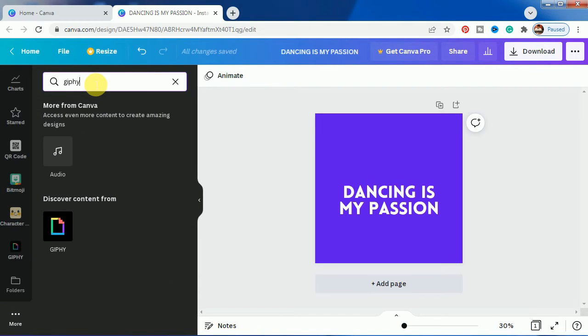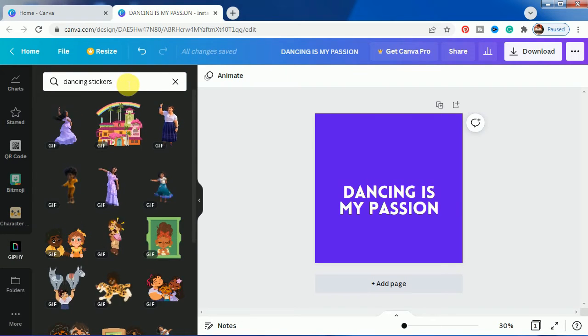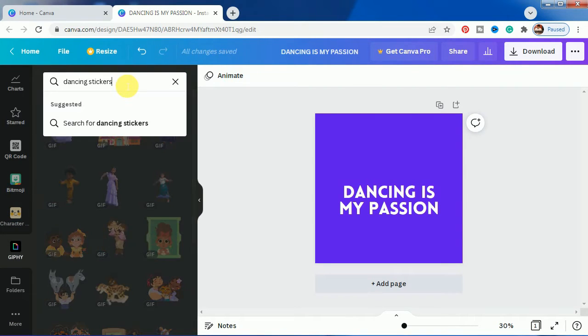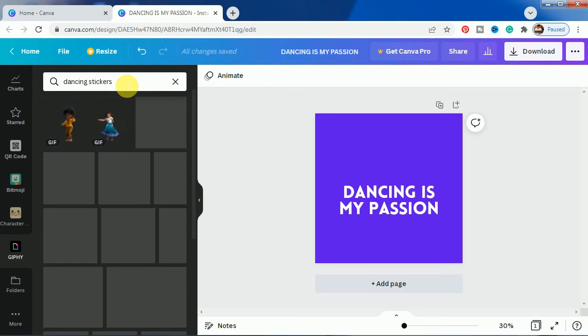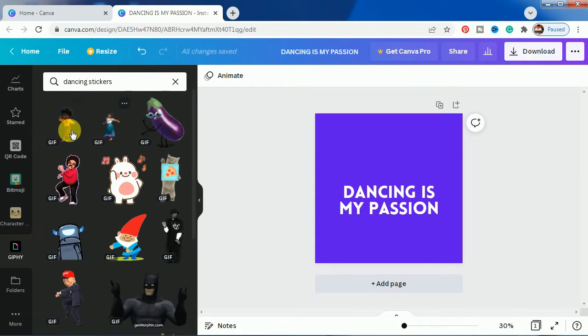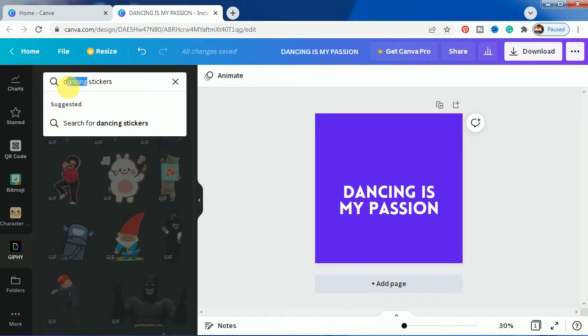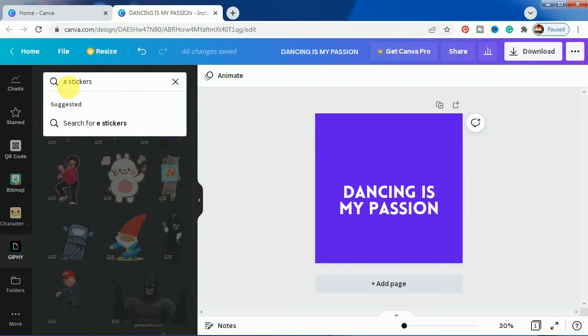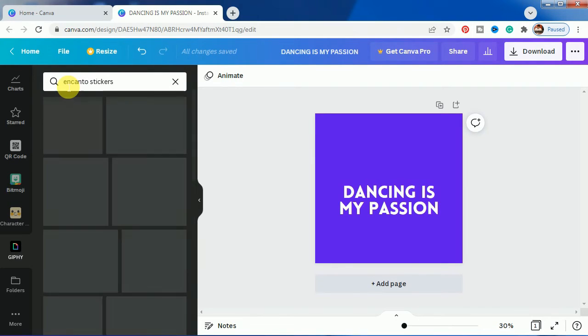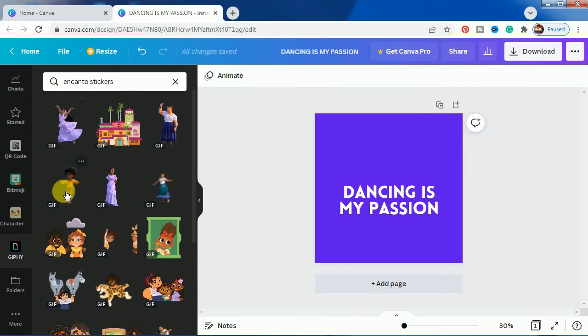We will start with graphics. If you write here 'dancing stickers,' you will find these kinds of options. But if you want to find the perfect keyword, search for 'dancing stickers.' Here you will get many kinds of dancing options.